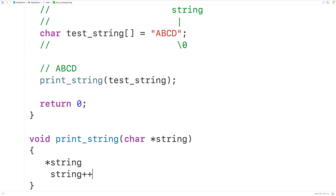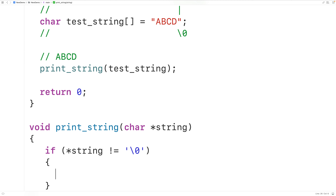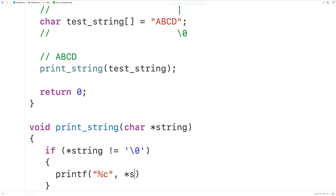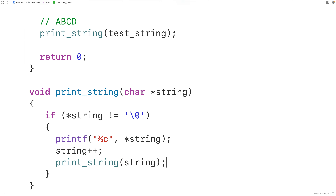Let's implement this logic. We'll check if star string doesn't equal the null terminator — meaning our pointer has not yet reached the end of the string. If so, we'll use printf with %c and star string to print the character currently pointed to. Then we'll use string++ to increment the pointer to the next character, and call printString with this incremented string pointer. The recursion stops once string points to the null terminator, because the condition becomes false and the function no longer calls itself.